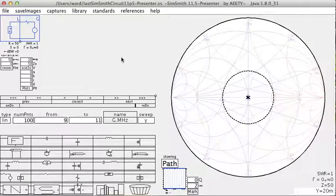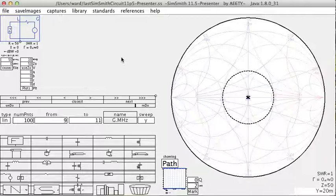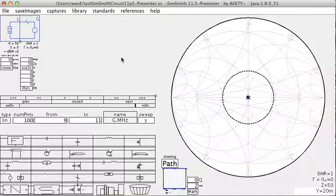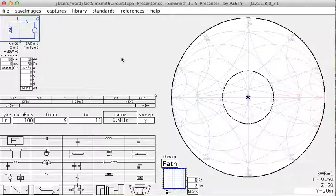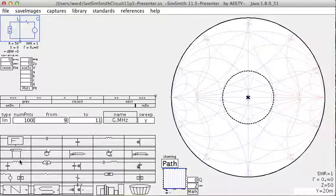The latest version of SimSmith, version 11.5, introduces a new circuit element called the matching element. This element provides an automatic matching circuit between two arbitrary impedances using an L circuit. It's right here.